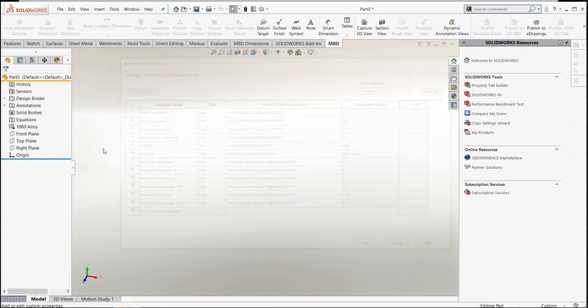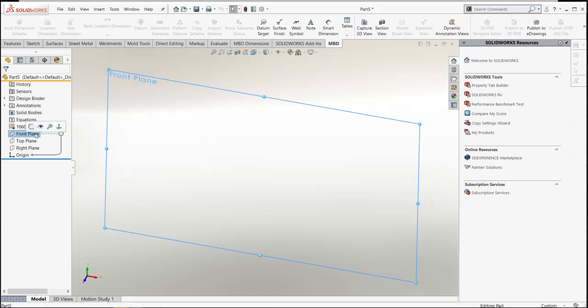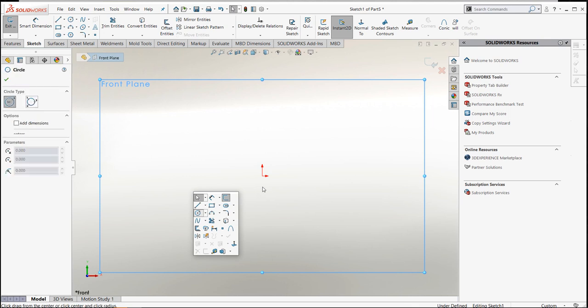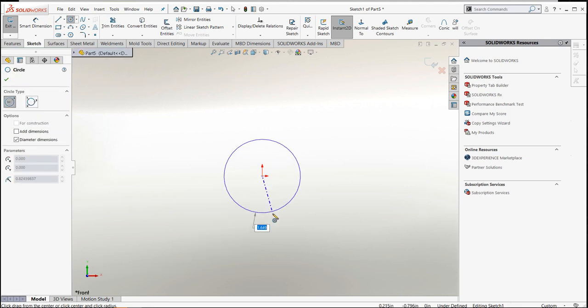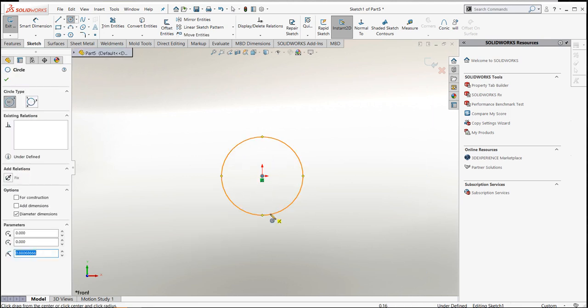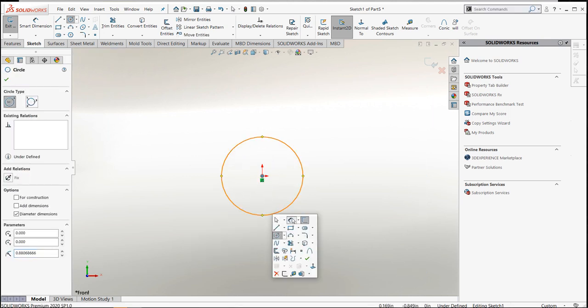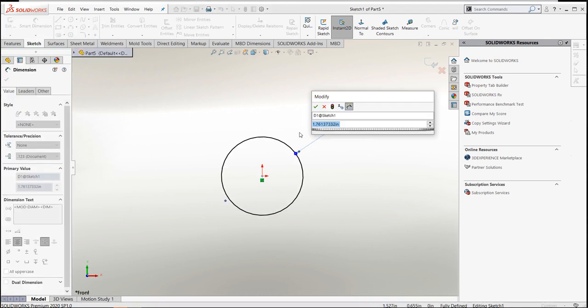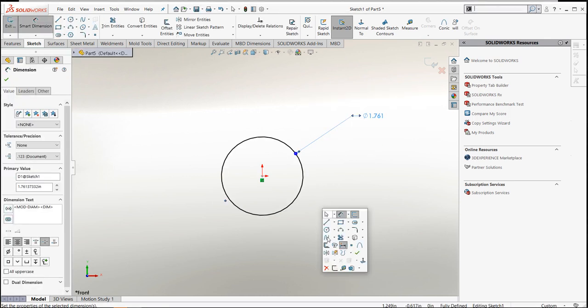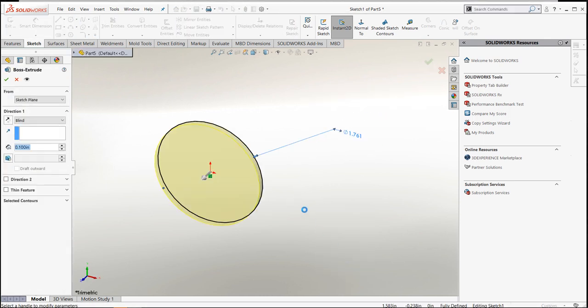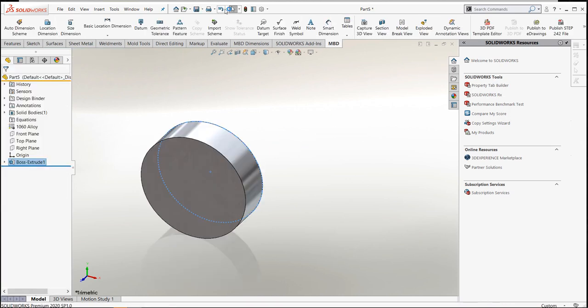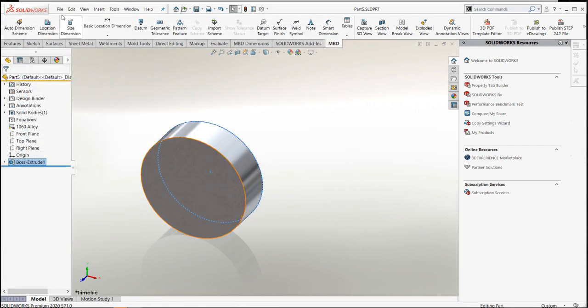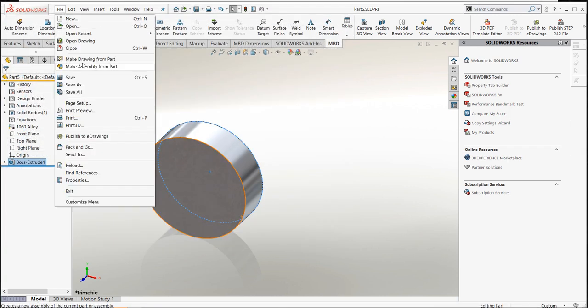With that being said, if I go in and just model a part real quick to go make a drawing out of this part, let's just do that. So in my drawing template, let's just save this and make a new drawing.